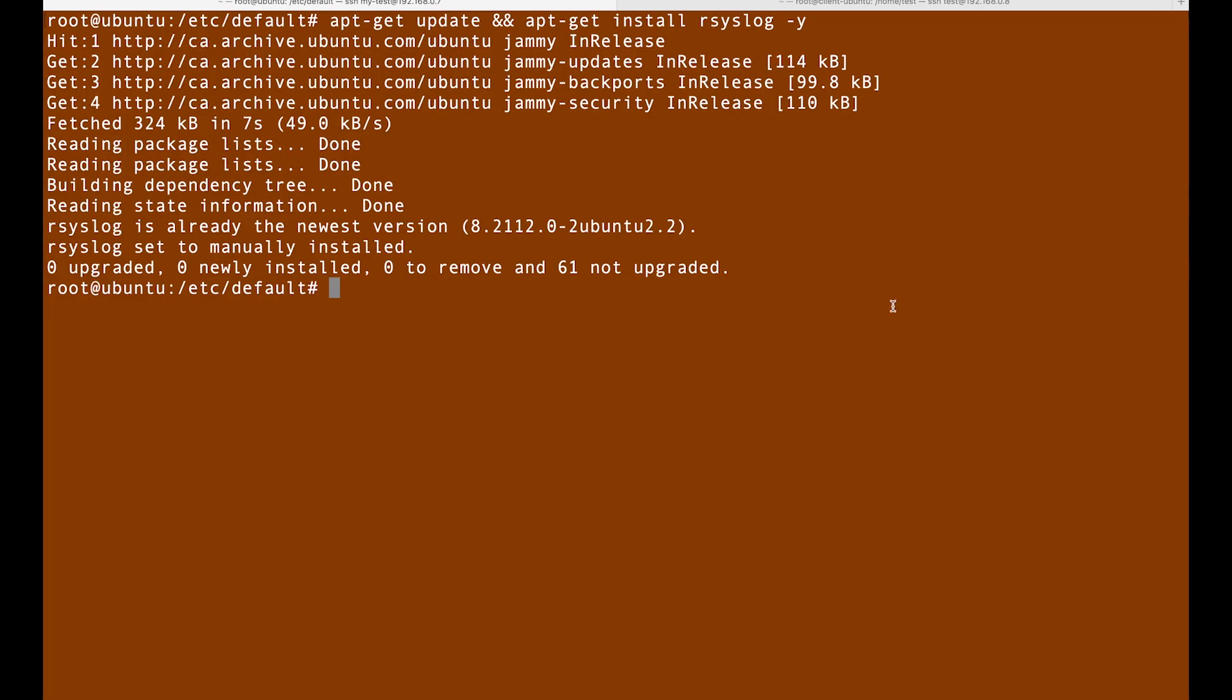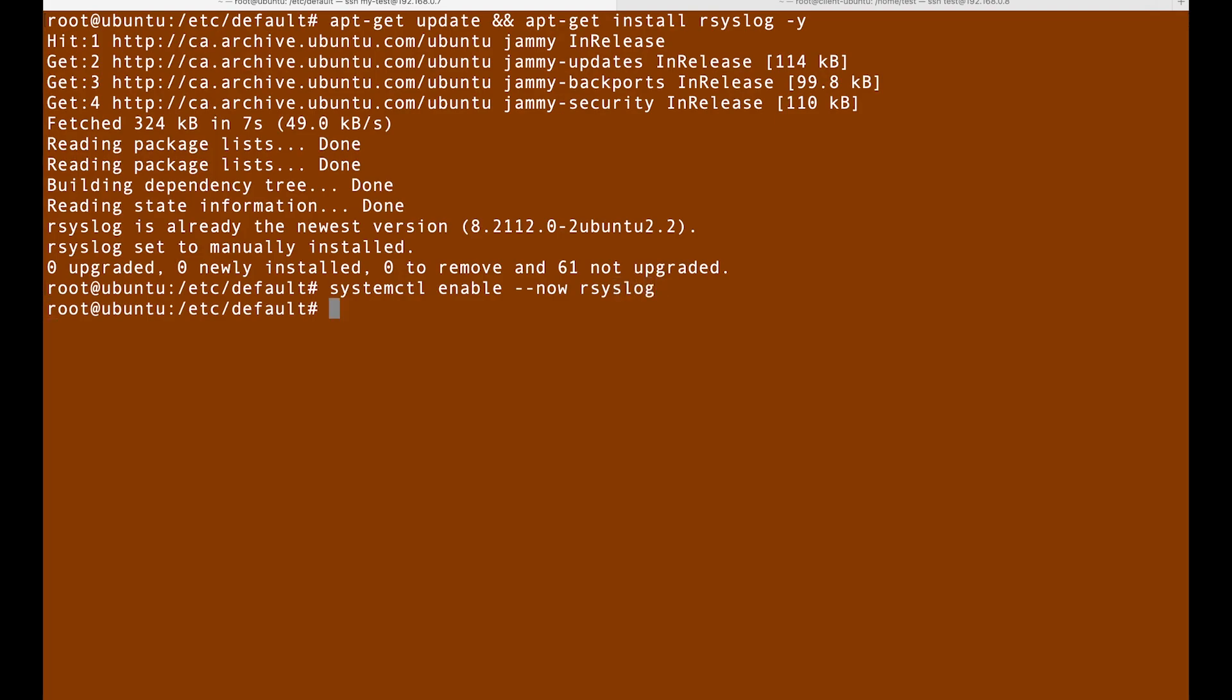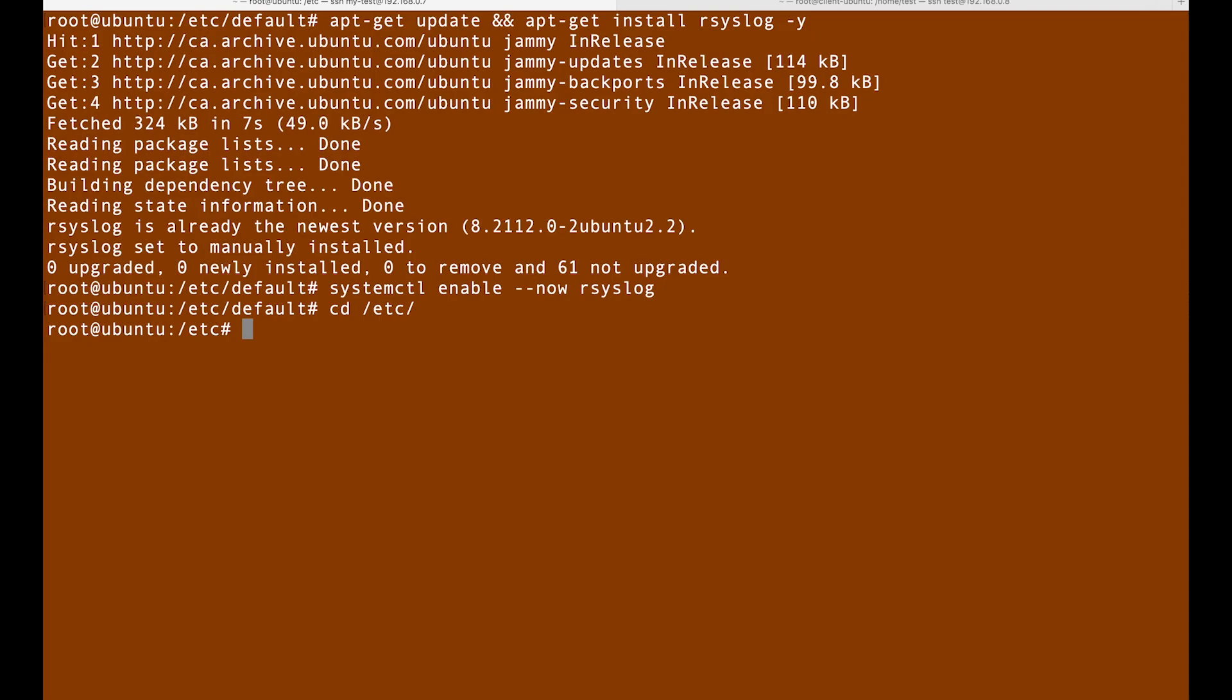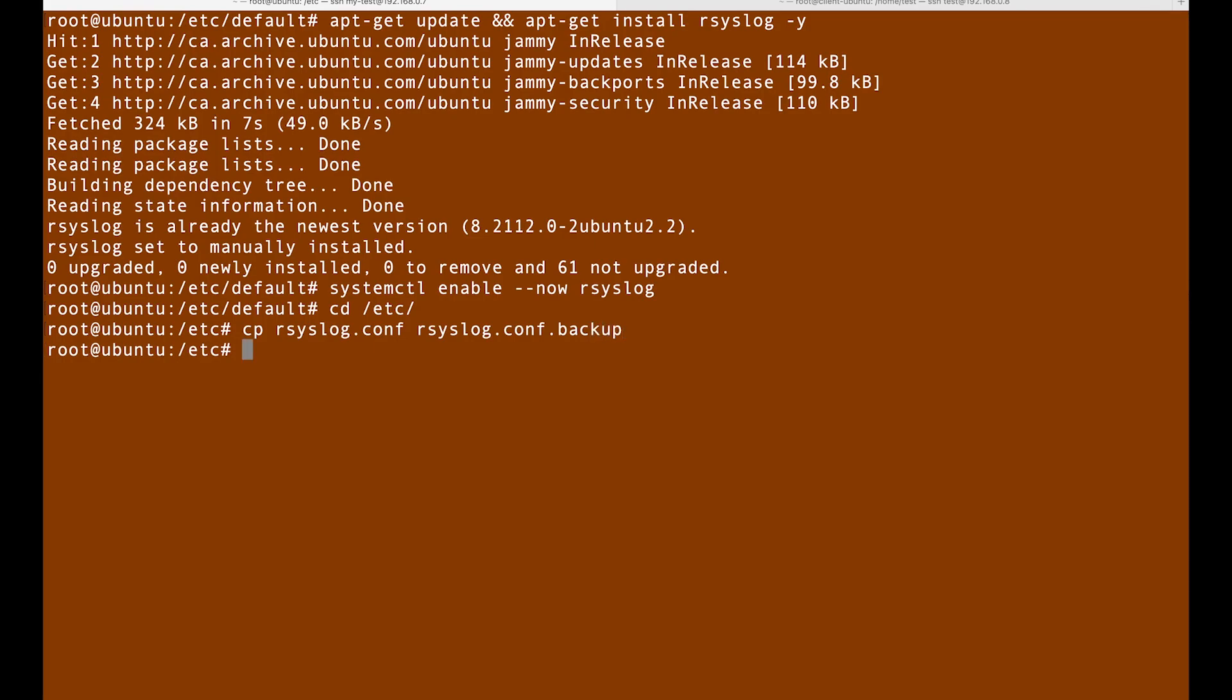What is the first thing that we're going to do here? I'm going to check if we have it: systemctl enable --now rsyslog. It is enabled, so I'm gonna go to the /etc folder and then start to change some configurations with the same policies. Let's copy rsyslog.conf to rsyslog.conf.backup, then I'm gonna edit the configuration file rsyslog.conf.